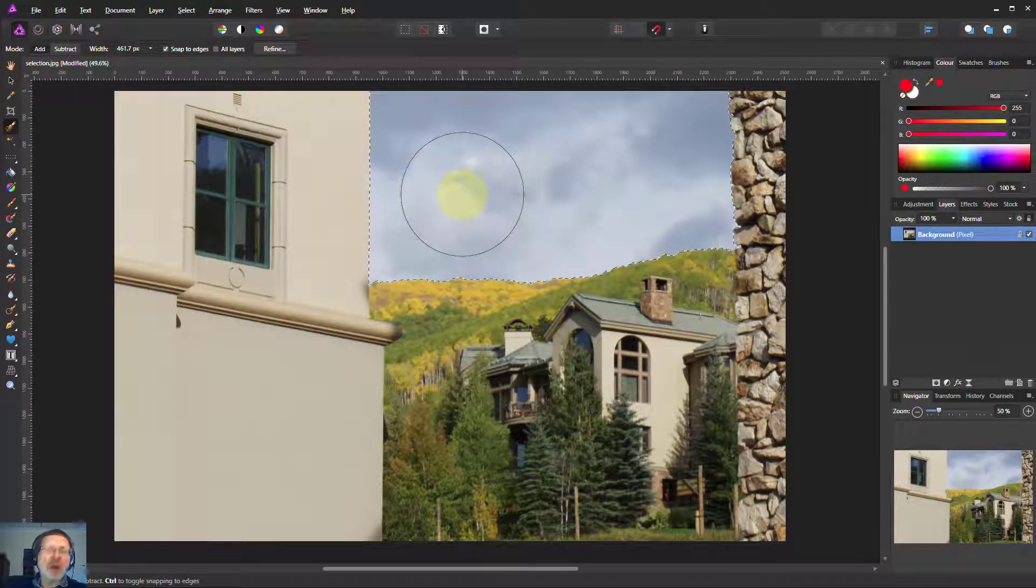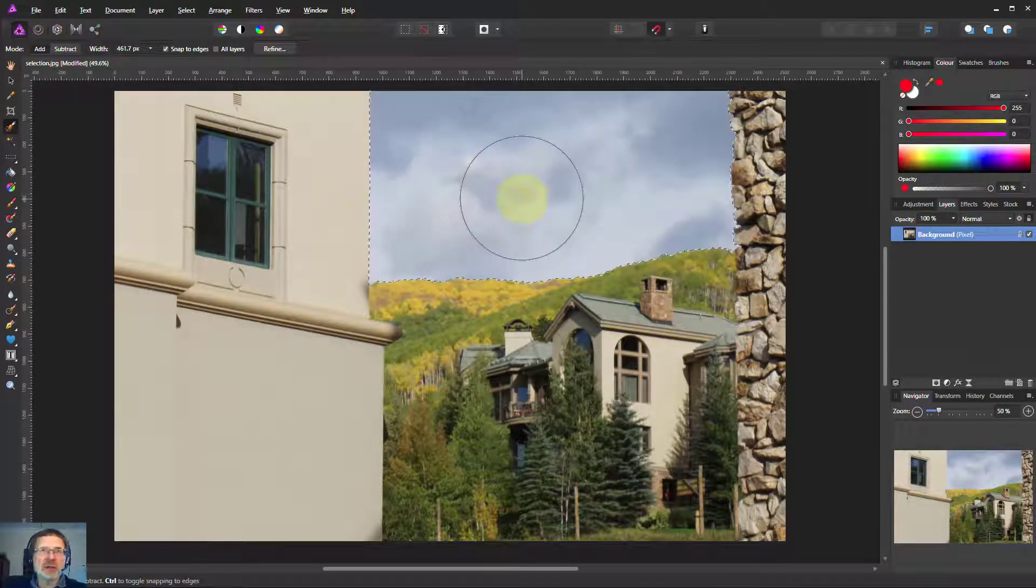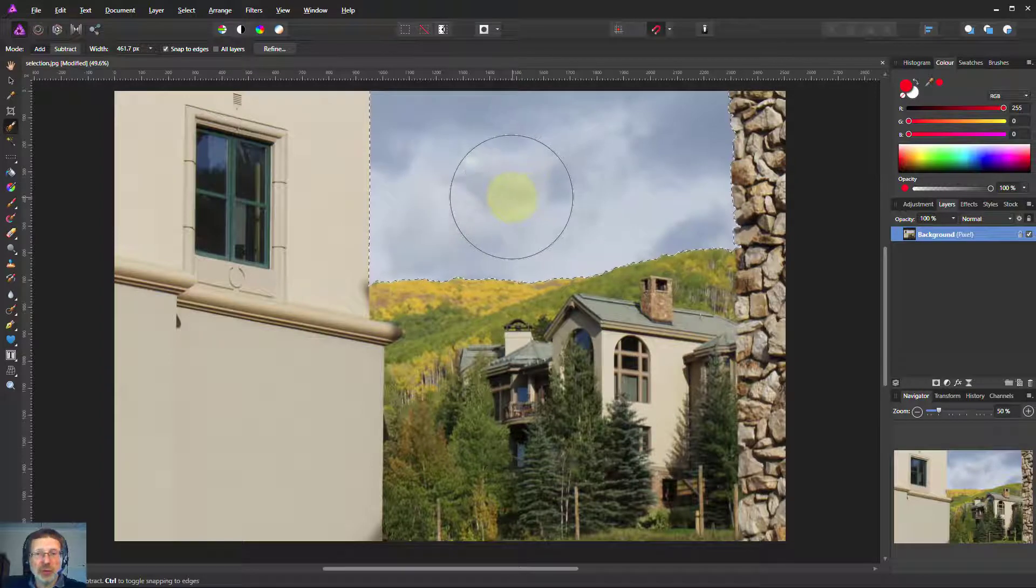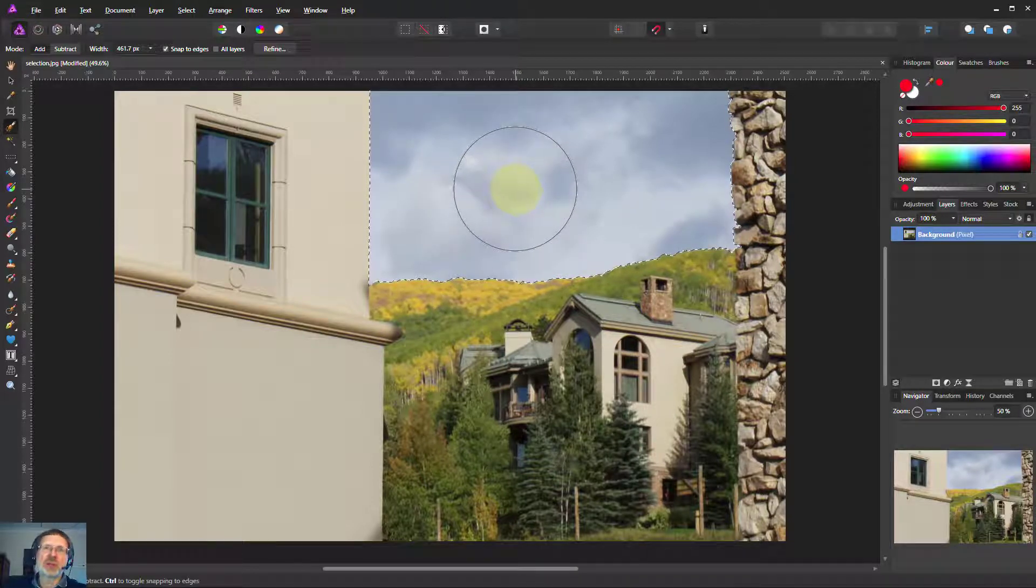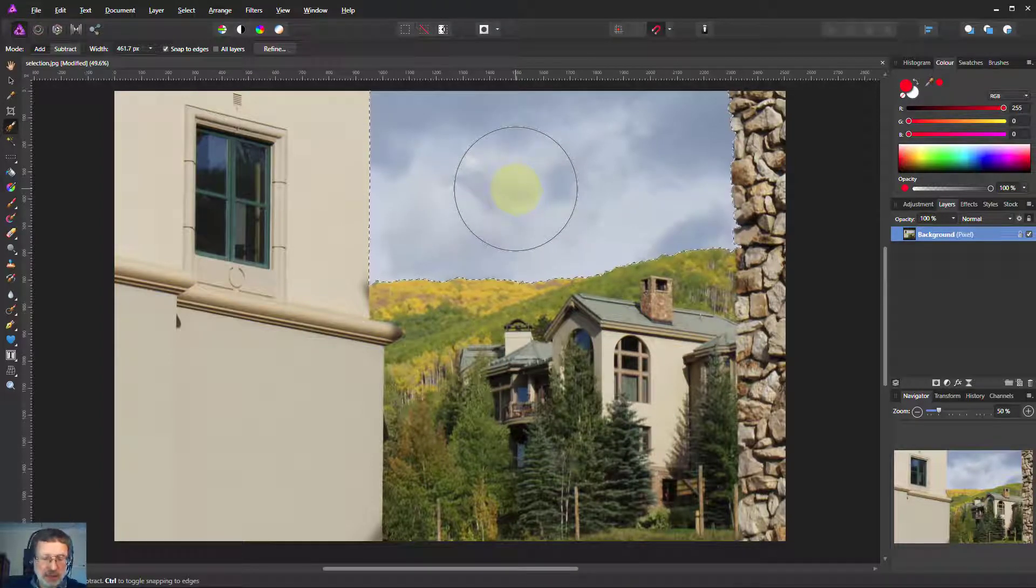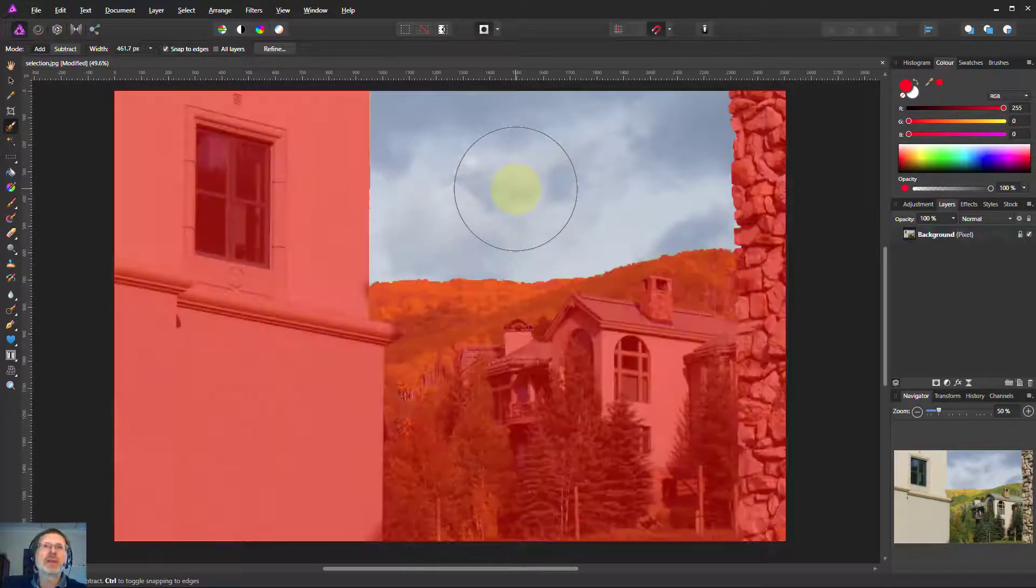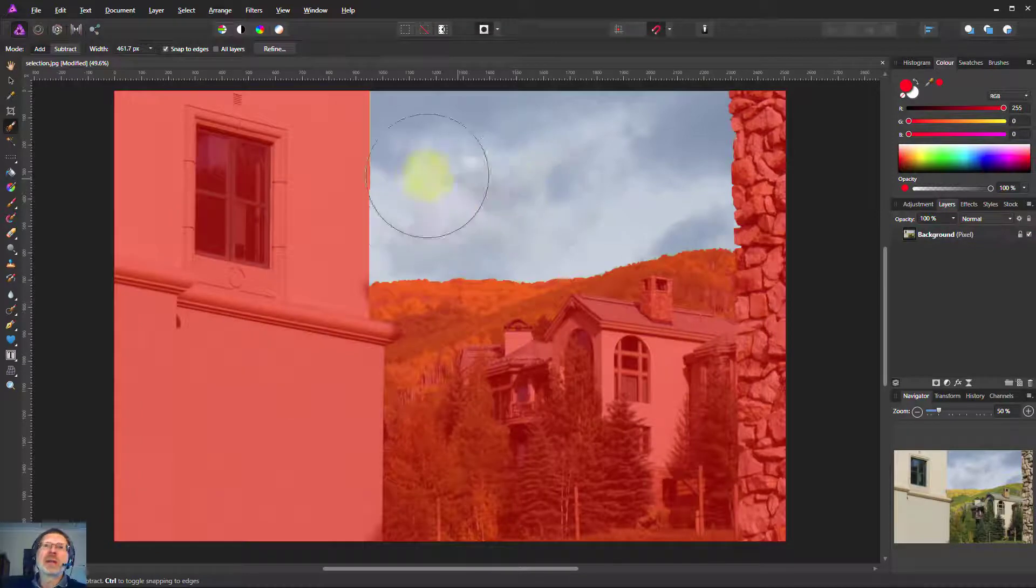What I typically do after I've done a selection like this with a selection brush, and I use it most of the time for doing selections, is I'll do a quick mask so I can have a look at it and see if there's anything missing.